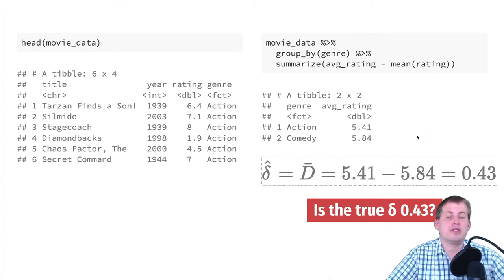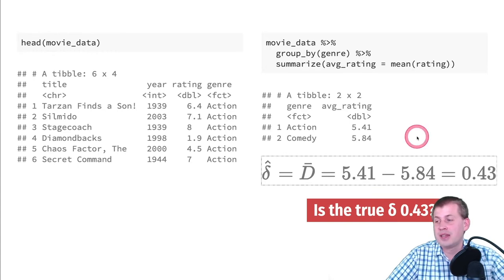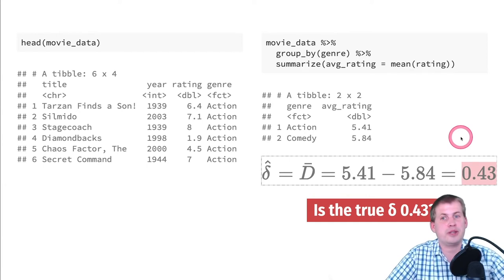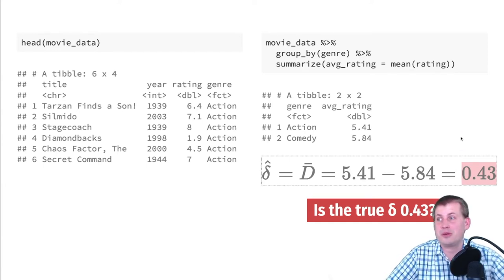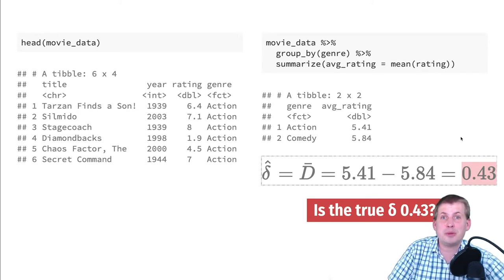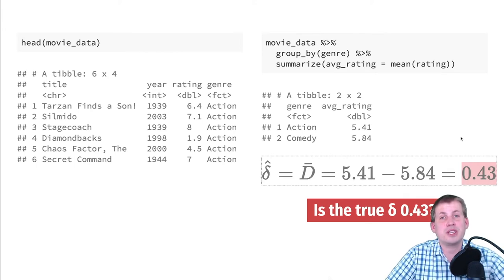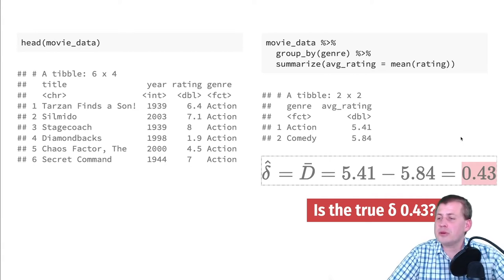Our main question was: are action movies more popular than comedy movies? Action movie average minus comedy movie average gives us approximately negative 0.43. That means on average, action movies are less popular than comedies. That is our delta-hat — what we're assuming exists in the population. But is that difference actually 0.43, or could it be something else? Could it potentially be zero? This is where we get into hypothesis testing and significance.